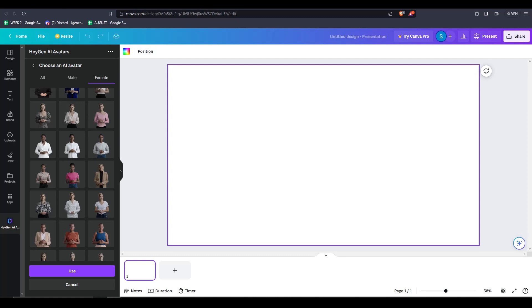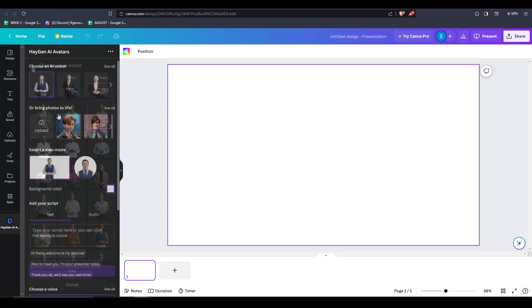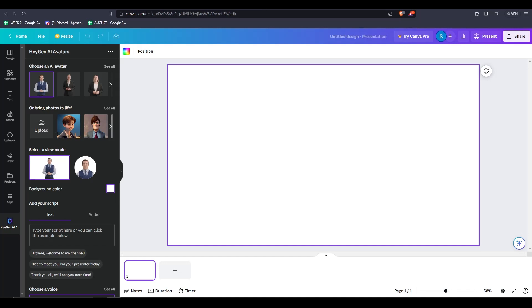So I'll also show you guys how to utilize your own images to bring any image to life. There is a second option here that's called bring photos to life. If you click on see all, you can see all the photos that I've used or uploaded right here.